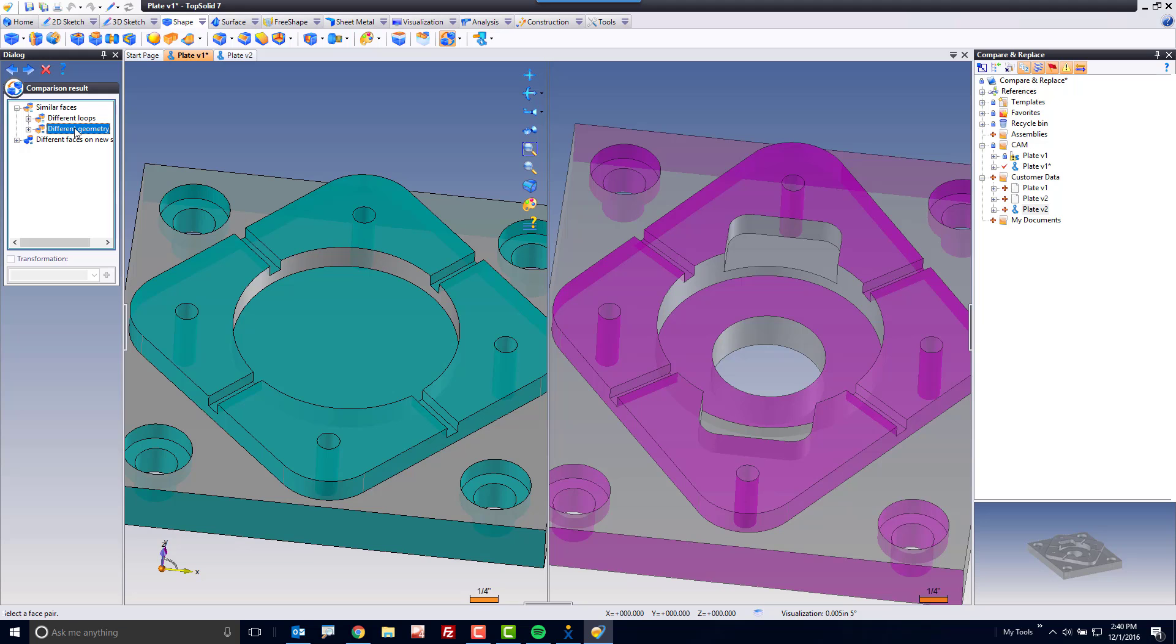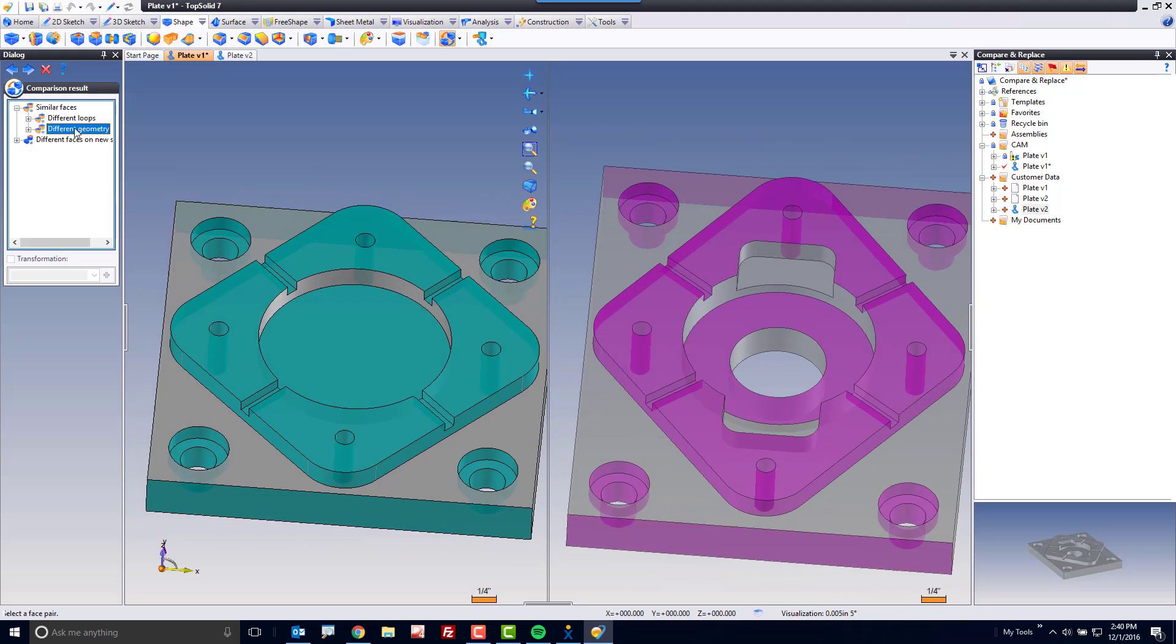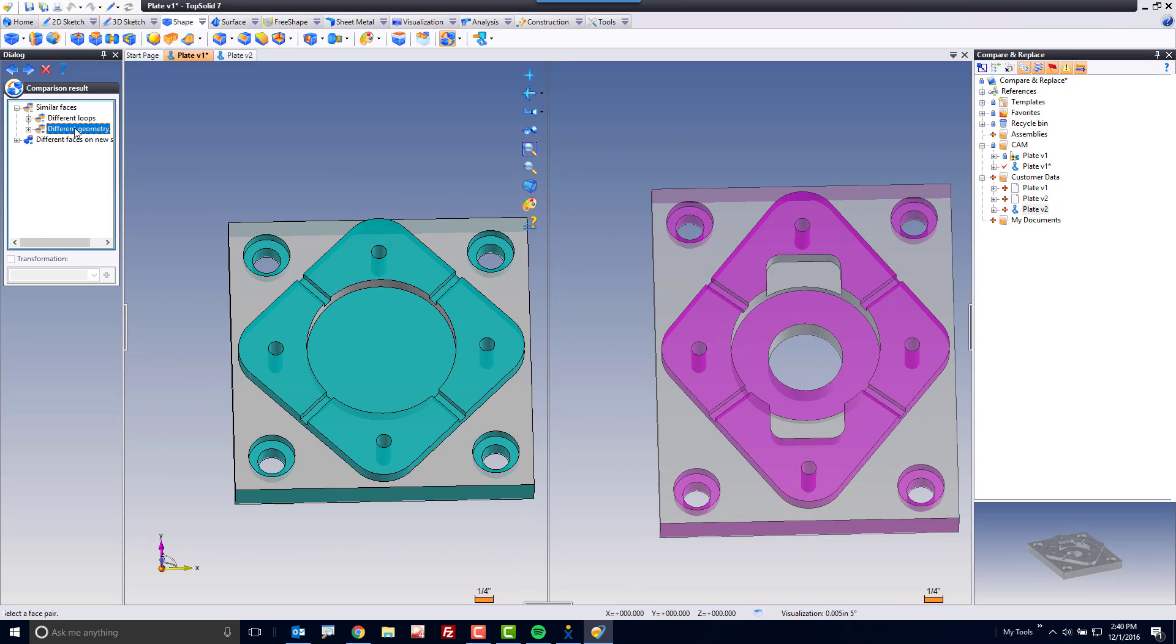Pretty awesome. So, in fact, this design change seems to have changed a lot. I'm going to hit Next again.